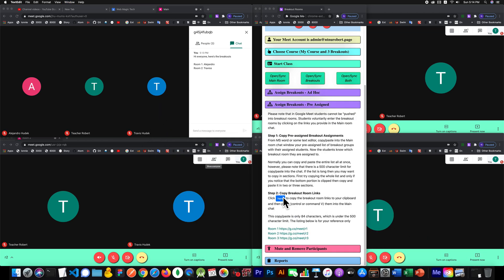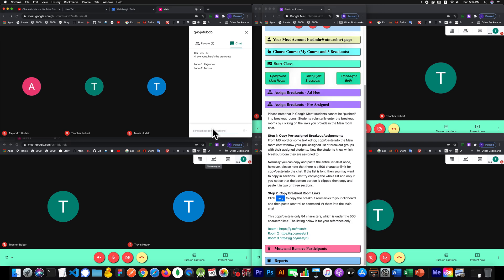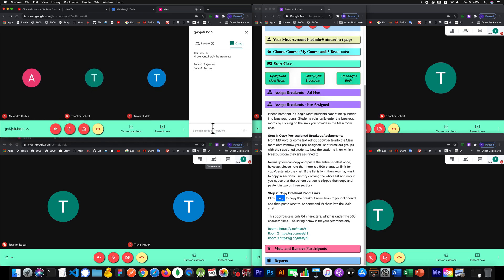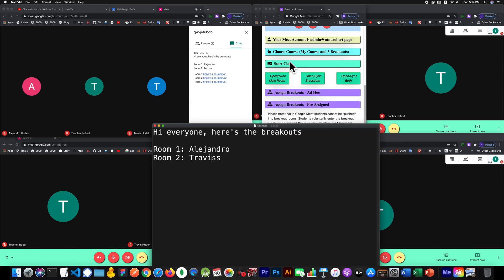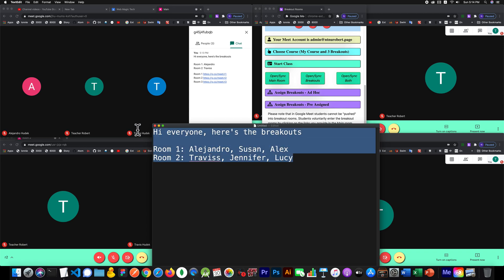The next step is copying the breakout room links. Every story needs two parts — at least that's what I'm saying for this Google Meet breakouts extension. The first half is: what is the address of the room? I'm using nicknames. The second half is: who is in what room? So in room number one, Alejandra's here. If I had more students, I could add more — Susan, Alex, and so on. Then this might be Jennifer and Lucy, and I would copy all that in.